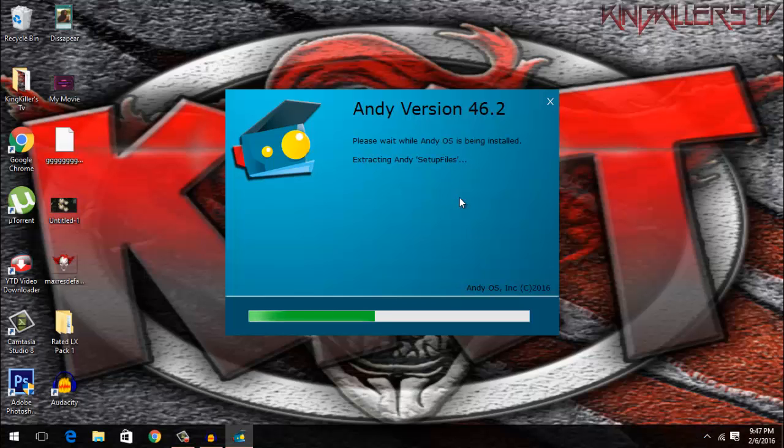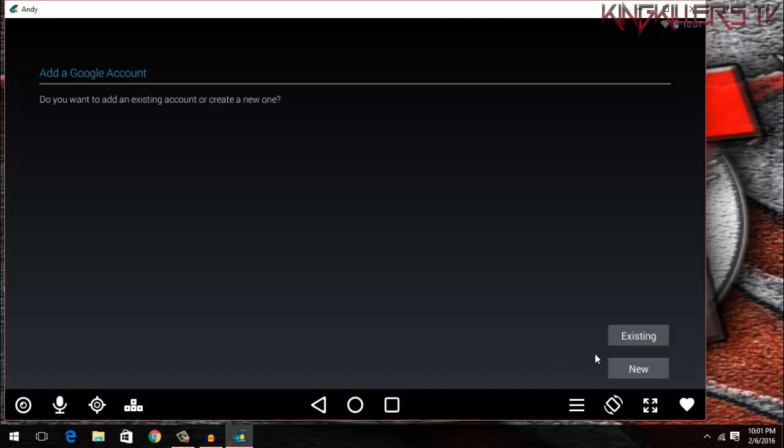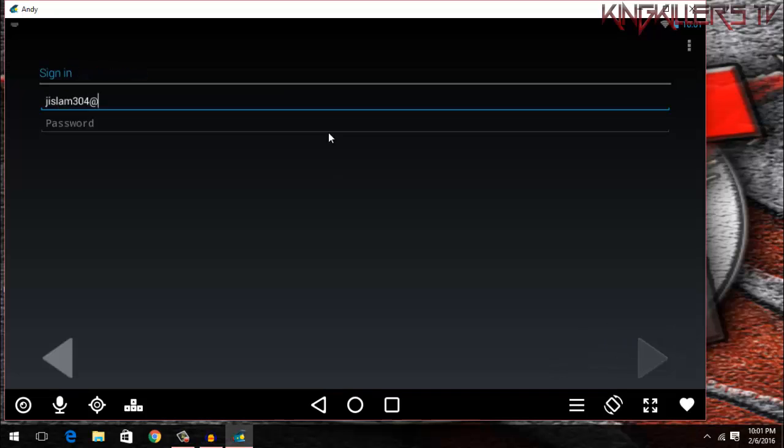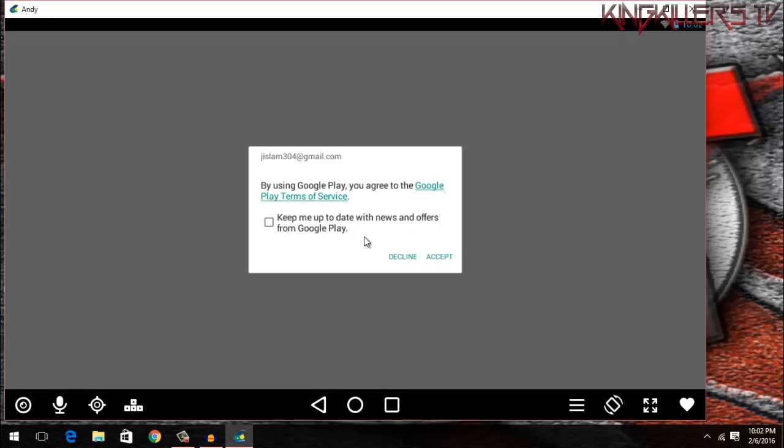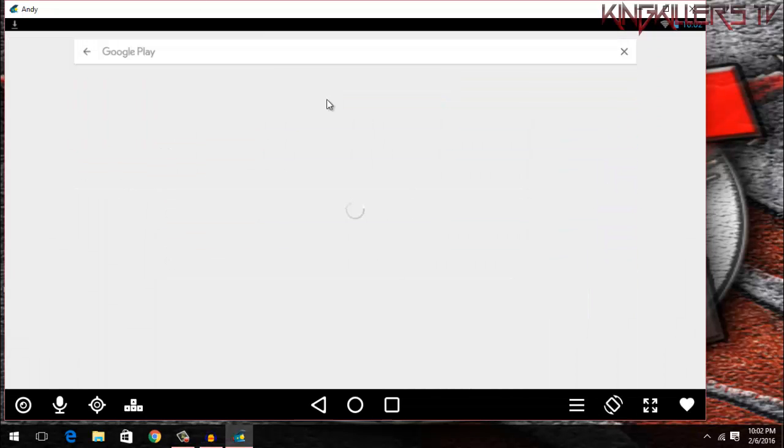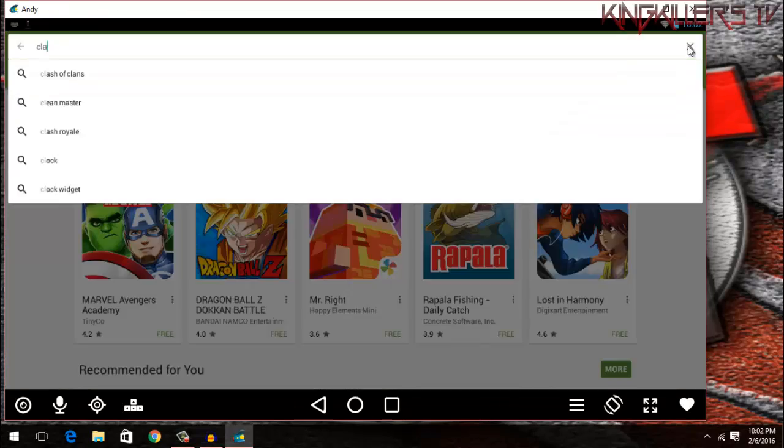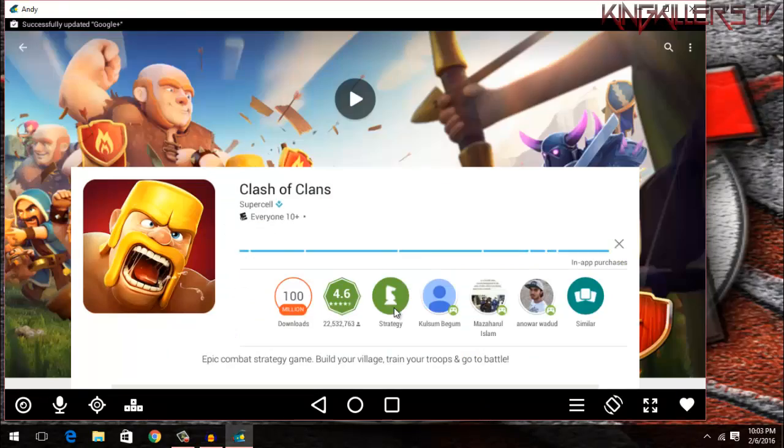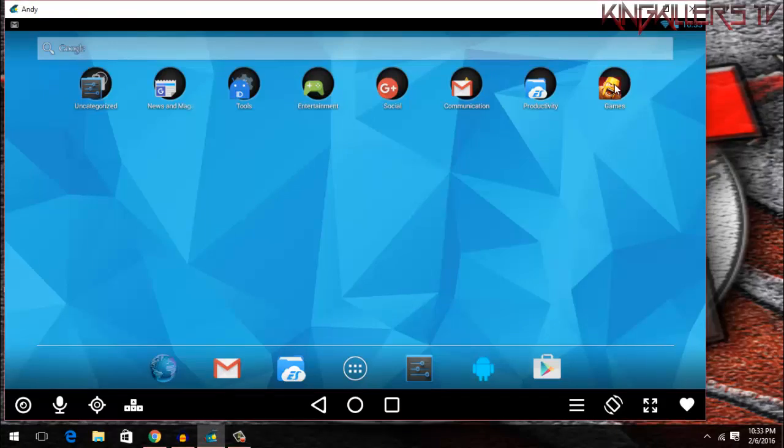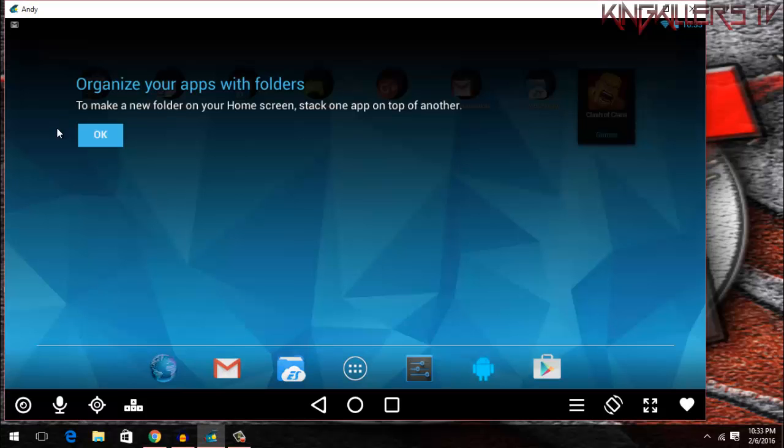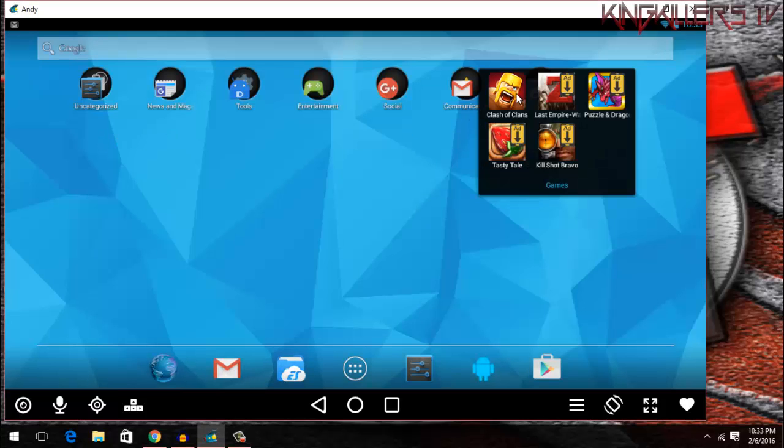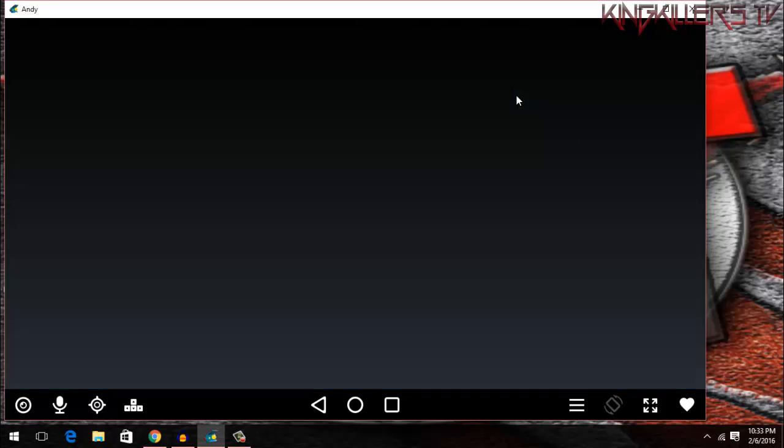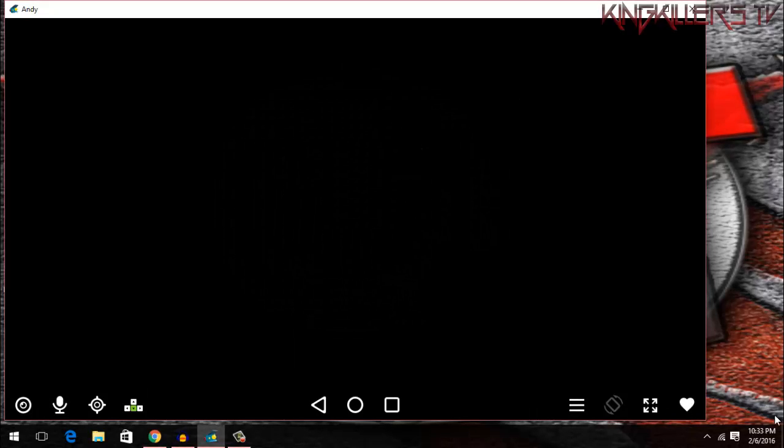After you're done installing, open up the application. You will see your computer screen just like an Android phone. And now you can sign in with your Google account and download the app you need. There you have it guys, now you can download any Android apps you want. Thank you for watching this video.